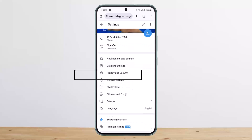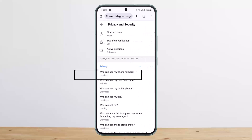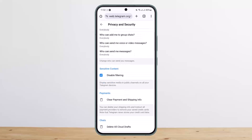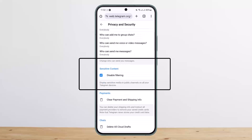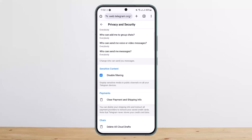Once on Settings, scroll down and you'll see the option that says Privacy and Security. Tap on it, then scroll all the way down to the bottom. There you'll find the option that says Sensitive Content, and under it the Disable Filtering option. Make sure it is toggled on — your filtering will be disabled and all the restrictions will be removed.